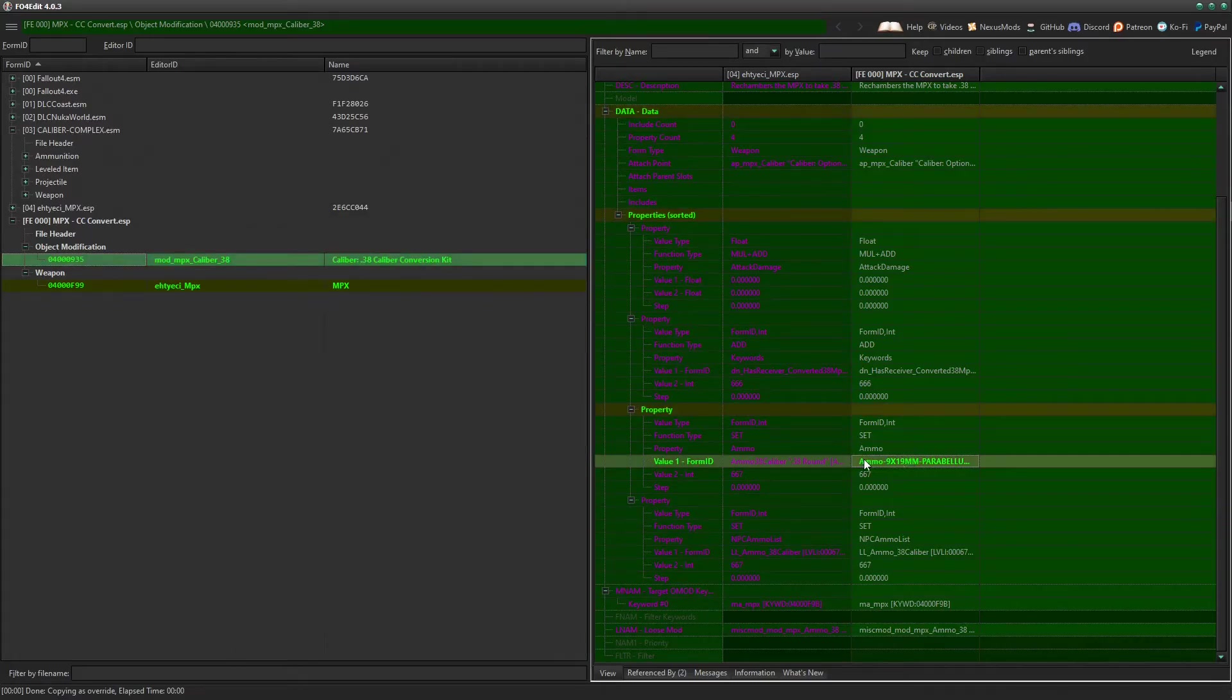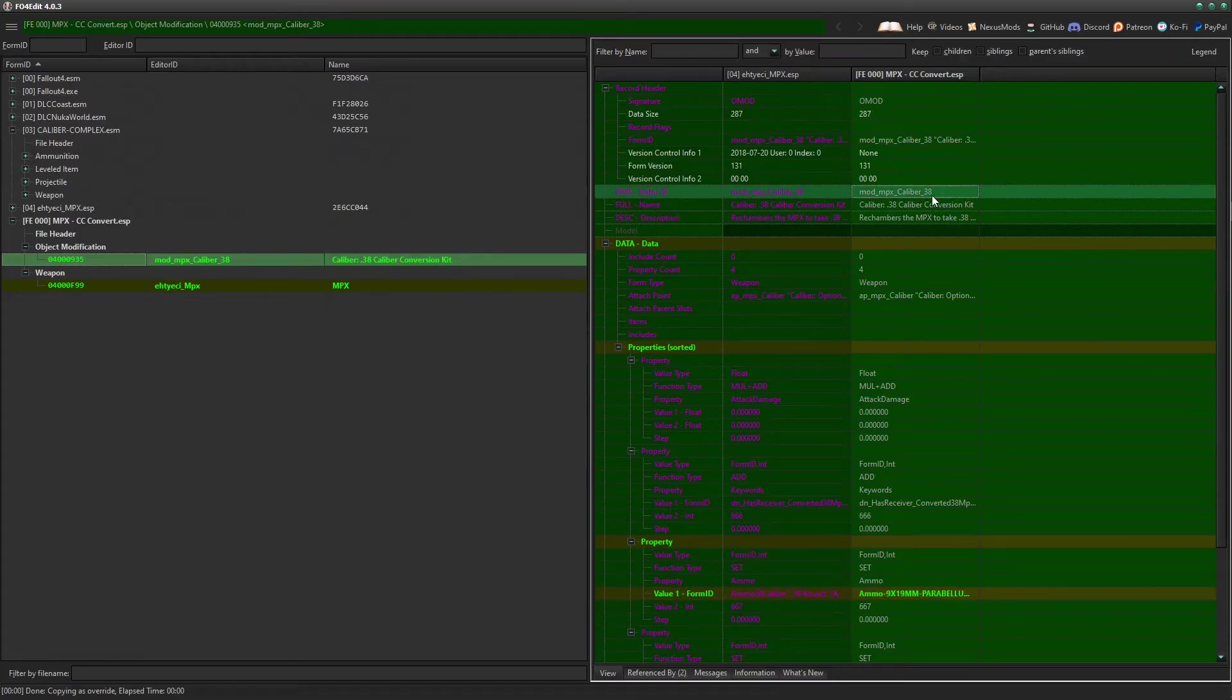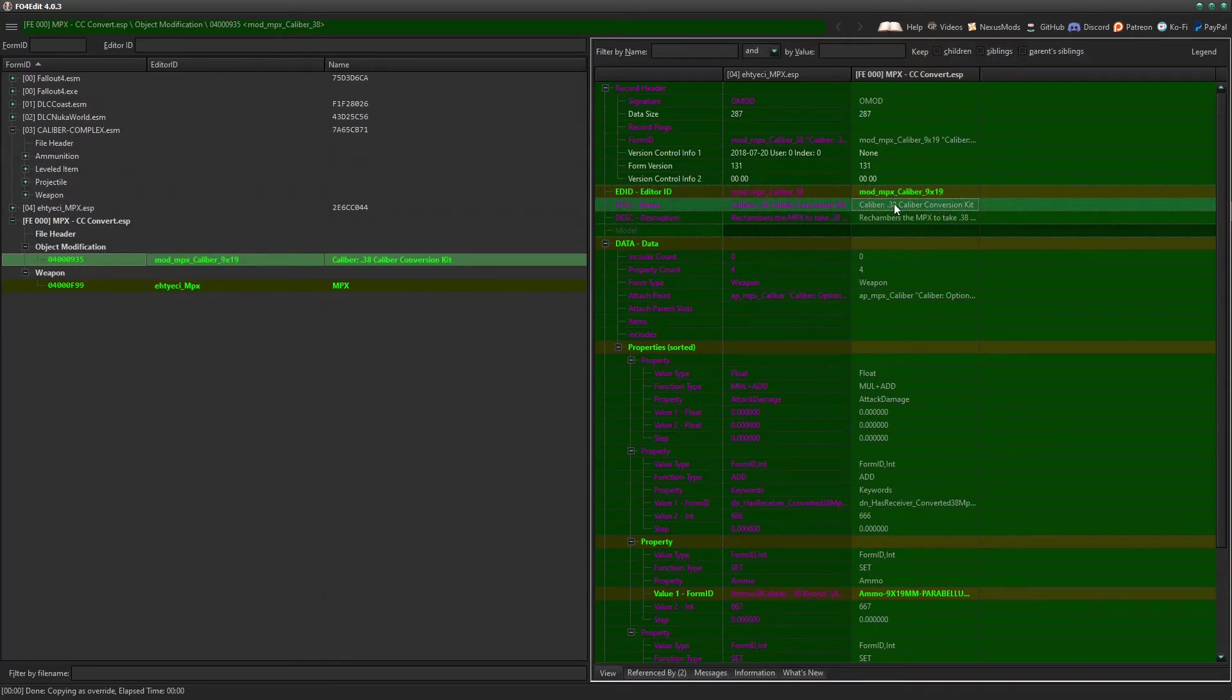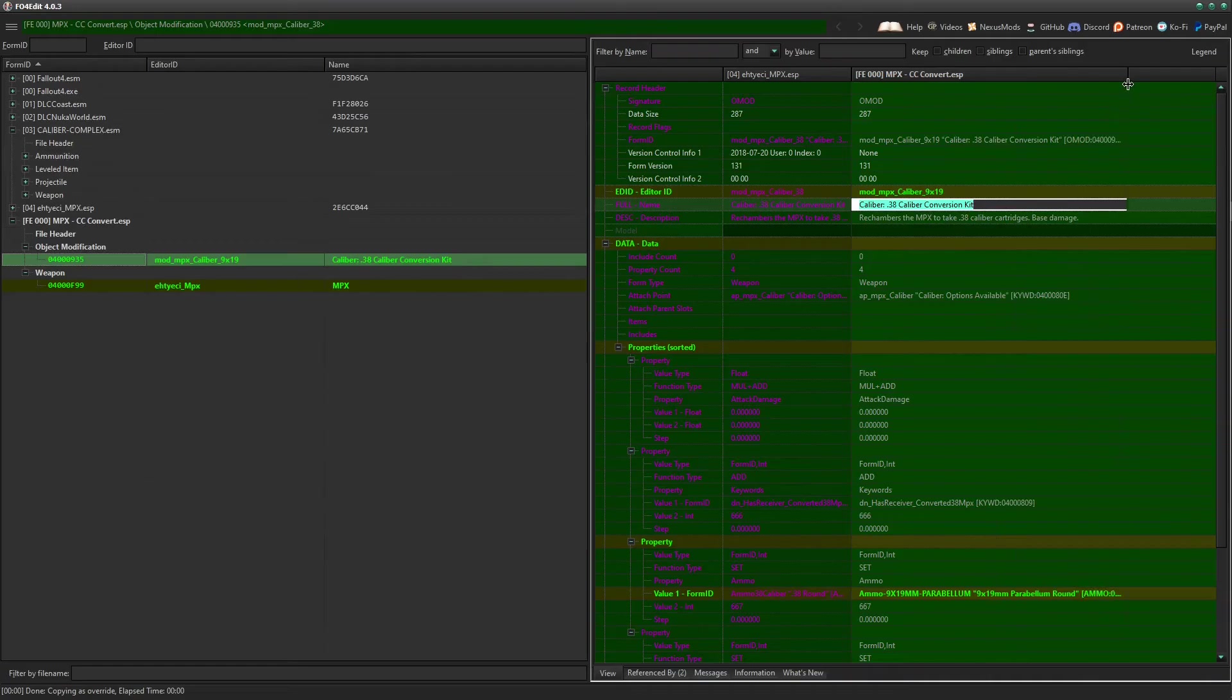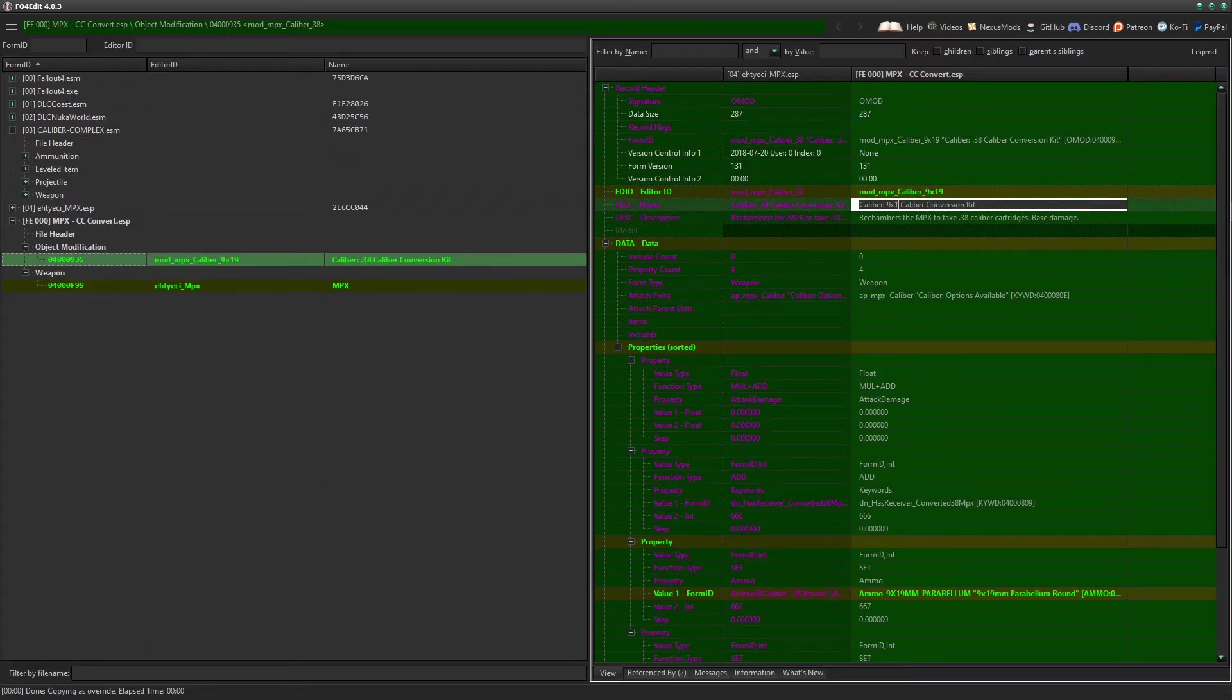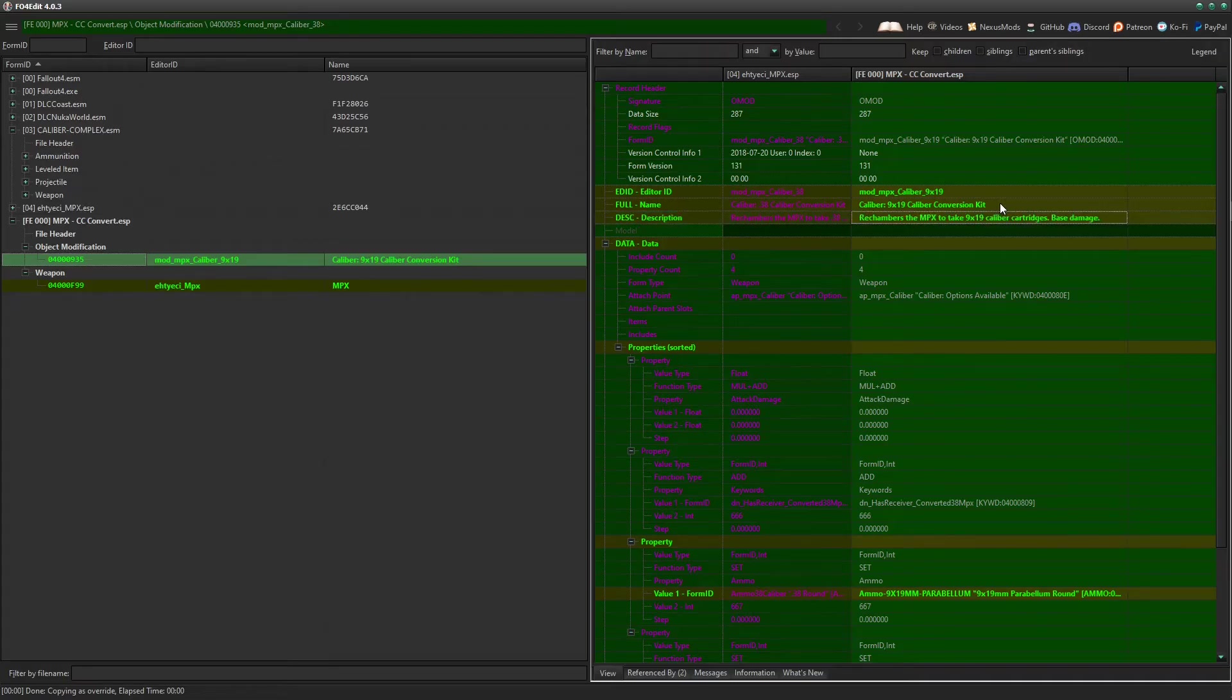What we need to do is change the ammo for the conversion kit so that it no longer adds 38 caliber or in this case 22 long. So what we're going to do is edit by double clicking it, scroll down, all the way to 9x19 Parabellum. There you go. Now the weapon mod will use 9x19. And this is extra, this is just for my mental sanity basically. I like to change the Edit ID, change that to 9x19. The full name for the mod, when you're in game and you take a mod off of a gun, change that to 9x19. And the description of it, same thing, change it to 9x19 instead of 38 caliber. And that's it.